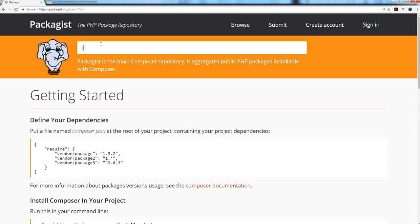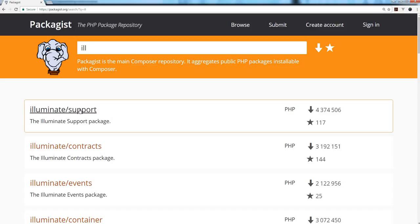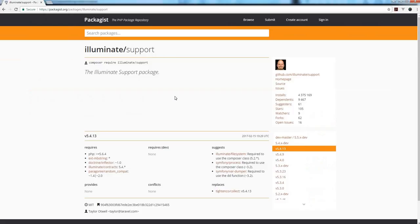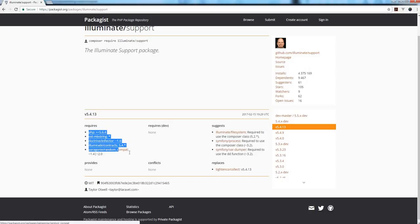Illuminate/support has a lot of helper functions which are very handy for your project. Once you click on any package, you'll see the package name — the company name or namespace — and then the package name. Down here it shows the internal dependencies it requires.